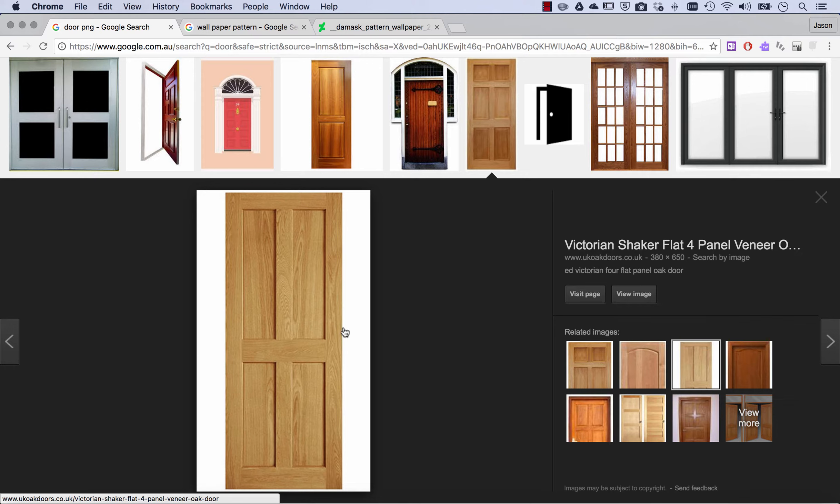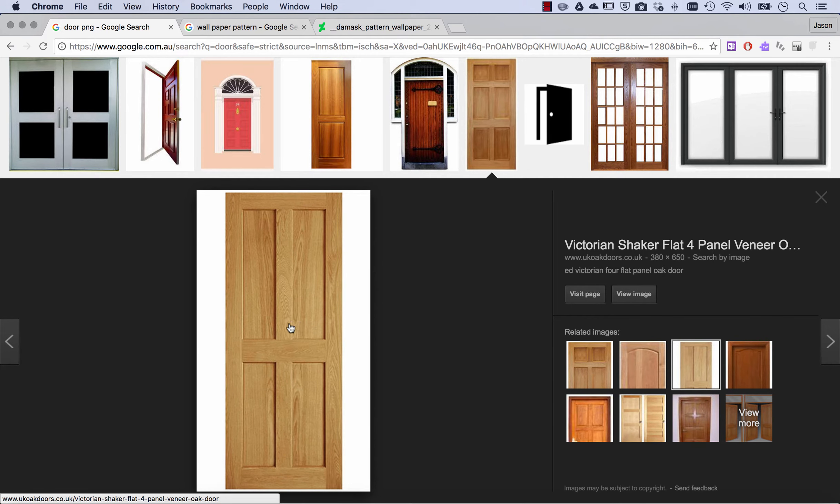I've chosen one that doesn't have a handle because I would rather just have the door swing back without the need to have extra detail such as handles and key locks. I've downloaded that and imported it into Animate.